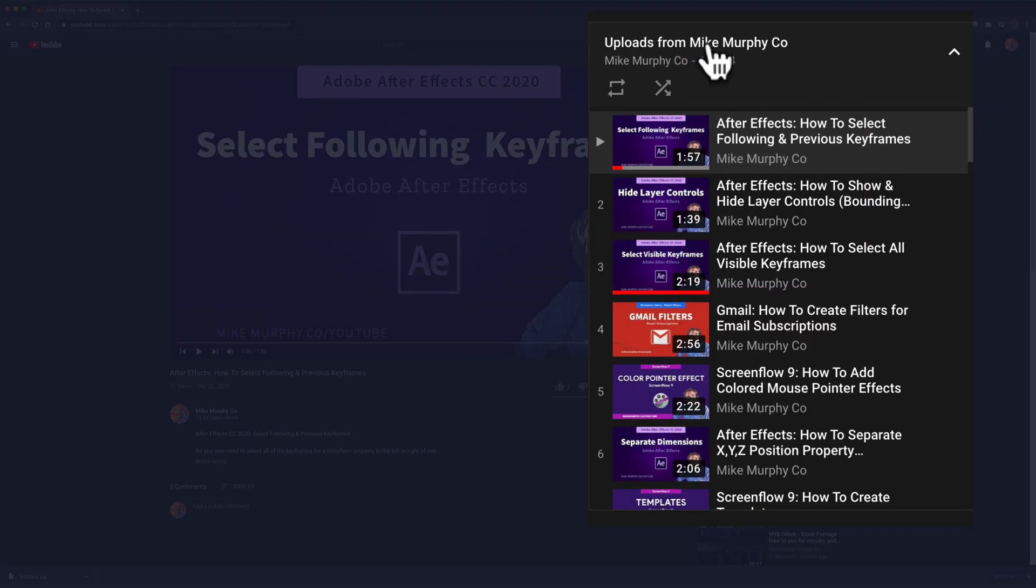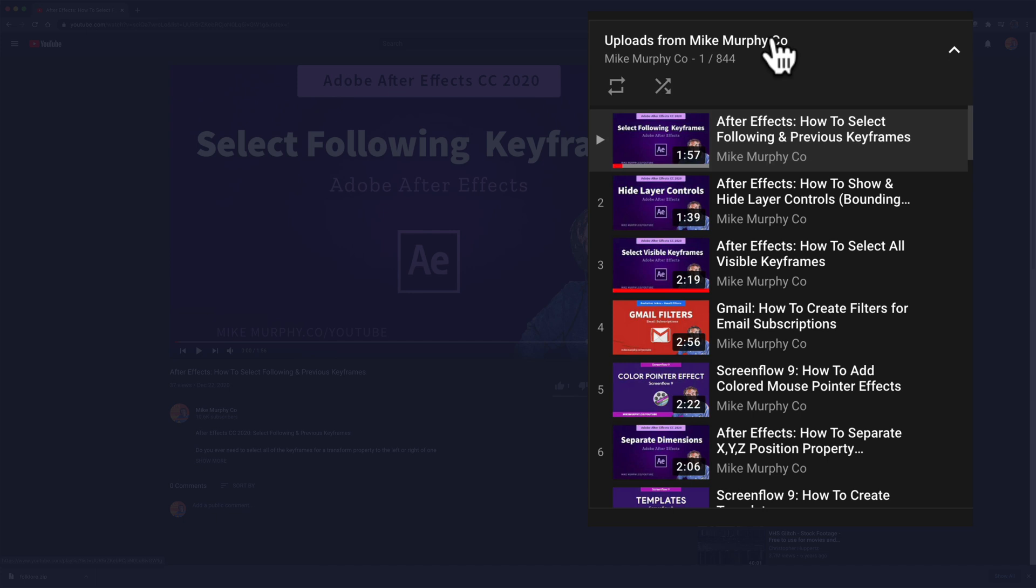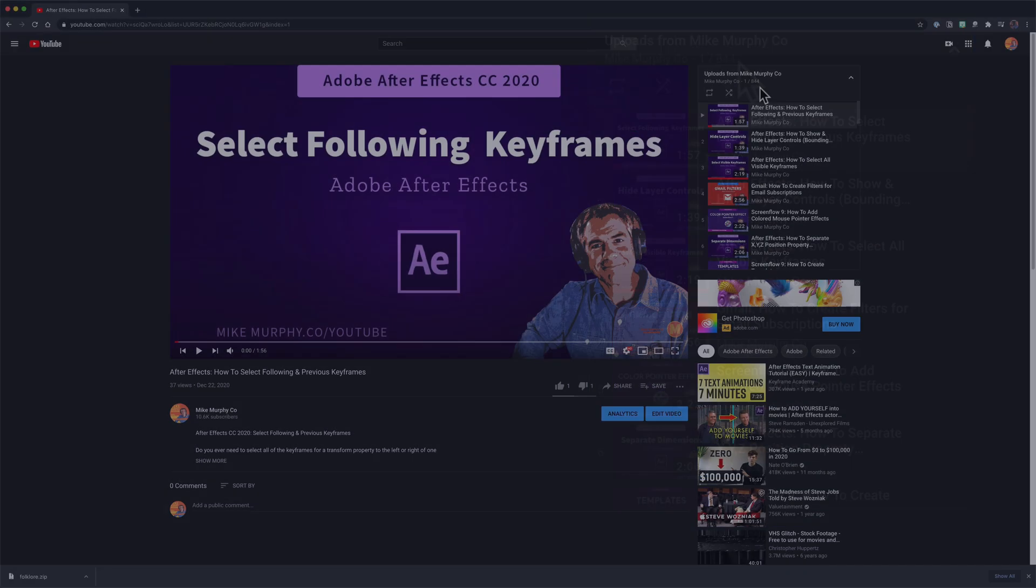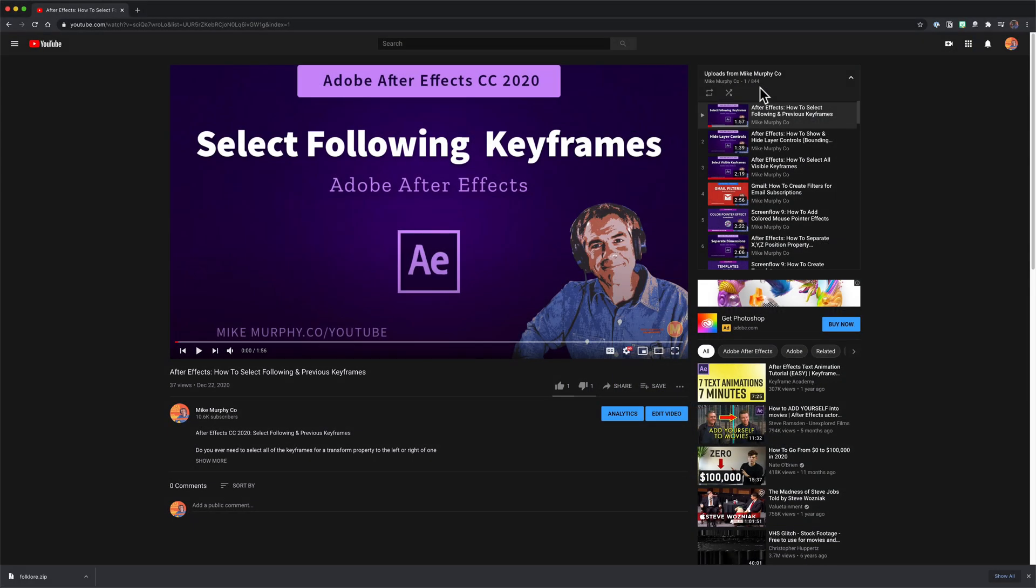So this is my channel, so it's uploads from Mike Murphy Co, and right below it you'll see your channel name along with these numbers. So in my case it's 1 of 844. That means that I have a total of 844 uploads on my channel. This number includes all public and private videos that I have uploaded to my channel.